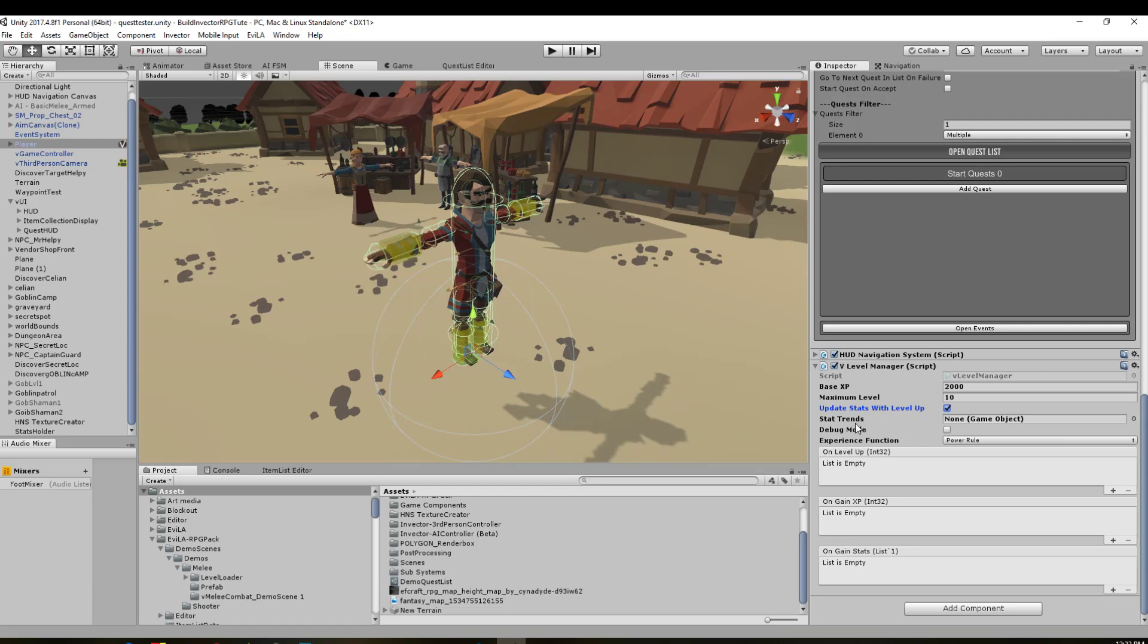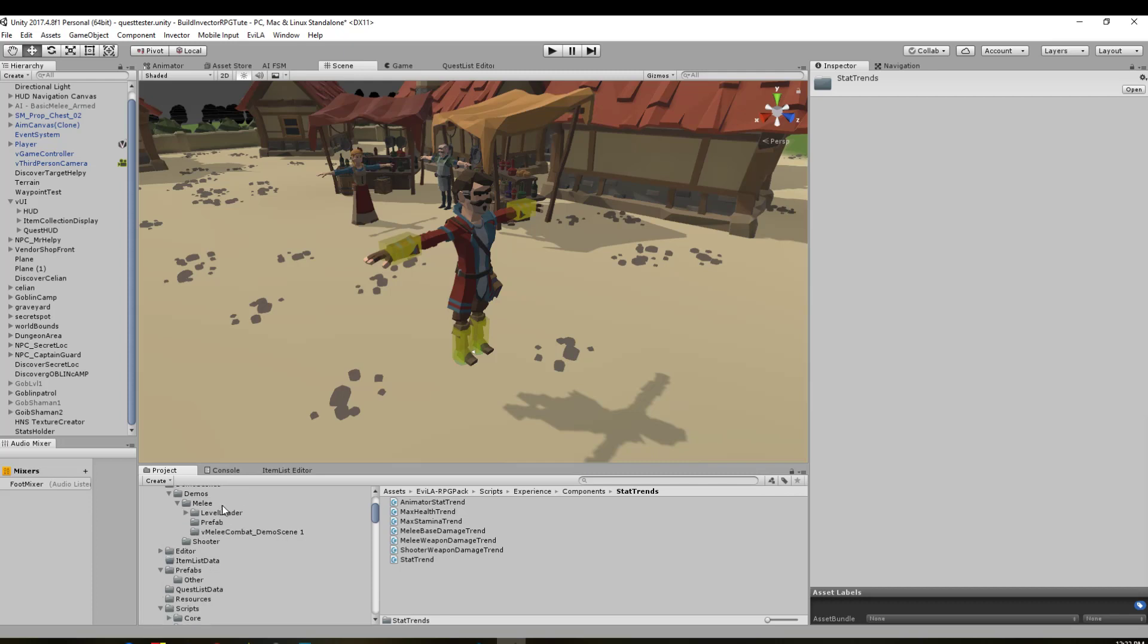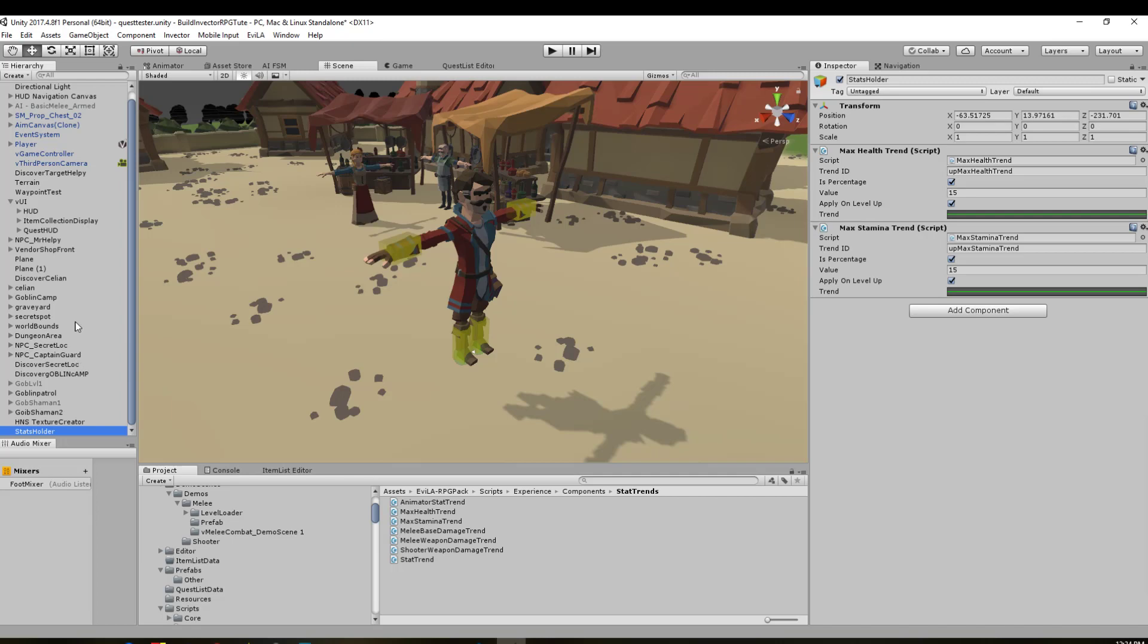Then we've got stat trends. There's actually a stat trends prefab you can get from the demo scene from the melee combat system, or you can create an empty game object in the hierarchy and apply the scripts to it. We've got max health trend and max stamina trend. This holds how stats will actually go up as levels increase. I've got the trends set to blank lines, so they'll go up by a straight value for each time you level up. That value is a percentage, 15%, so it'll take 15% of my current health and increase the health amount by that, same with stamina.